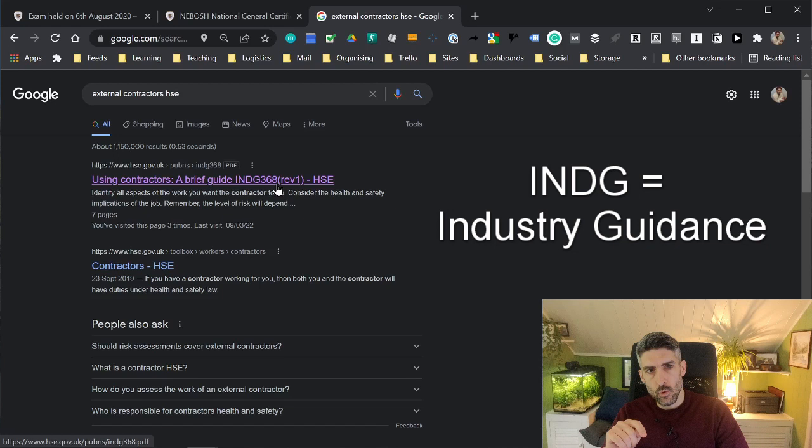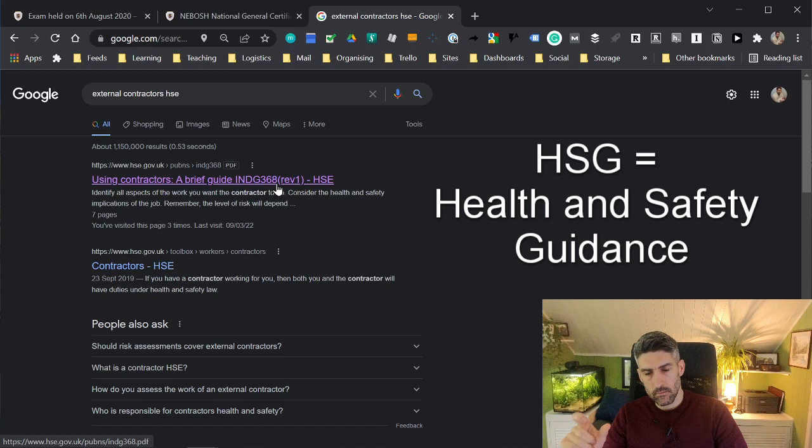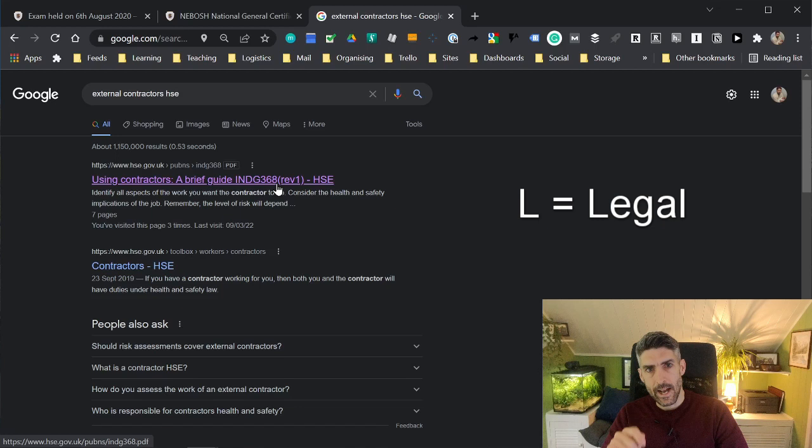There's also another set of PDFs that have the abbreviation HSG, followed by a reference number, that stands for health and safety guidance. And there's another one that has the initial L, and then there's a reference number. The L stands for legal. For example, L5 is the reference number for COSHH, control of substances hazardous to health.